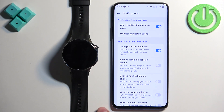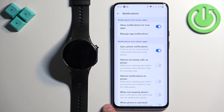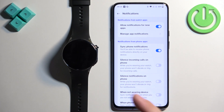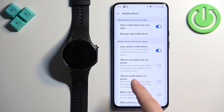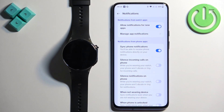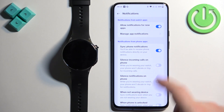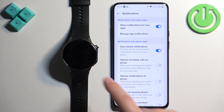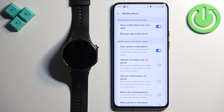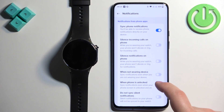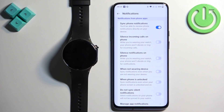Next we have 'Silence Incoming Calls on Phone'. Basically, if you have a call on your phone and you get a notification about that call on your watch, the call will be silenced on your phone — it will only notify you on your watch if you enable this option.